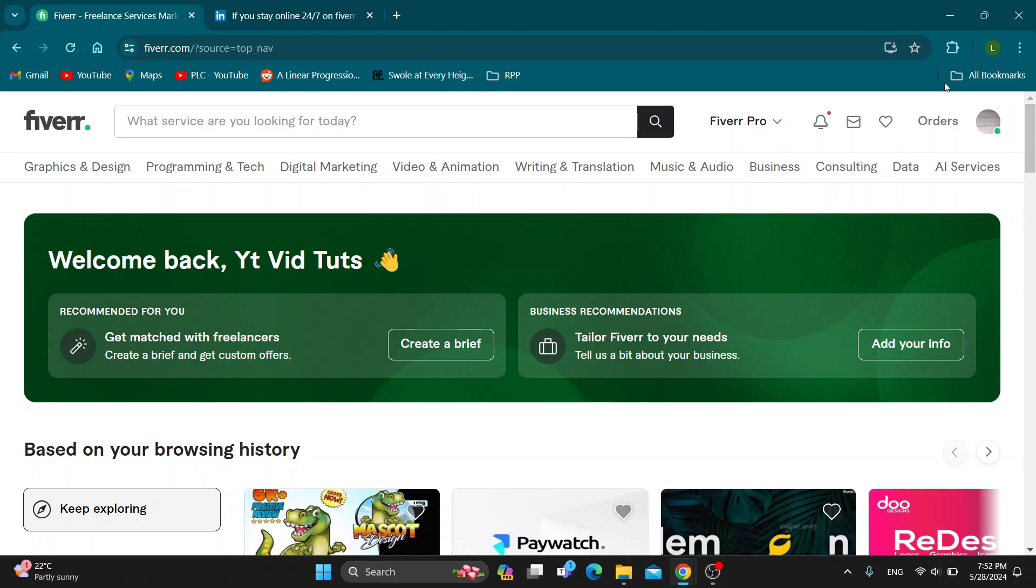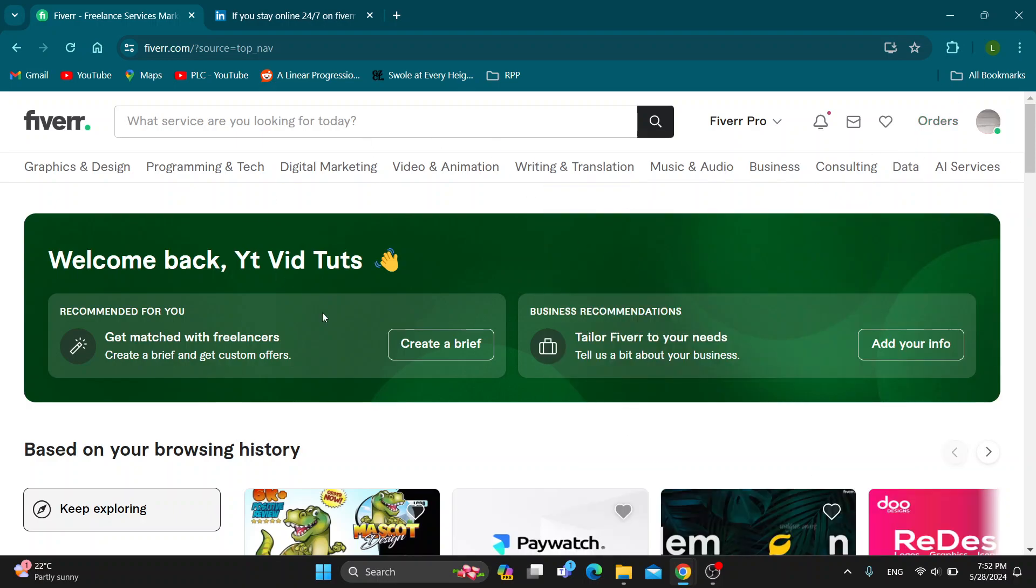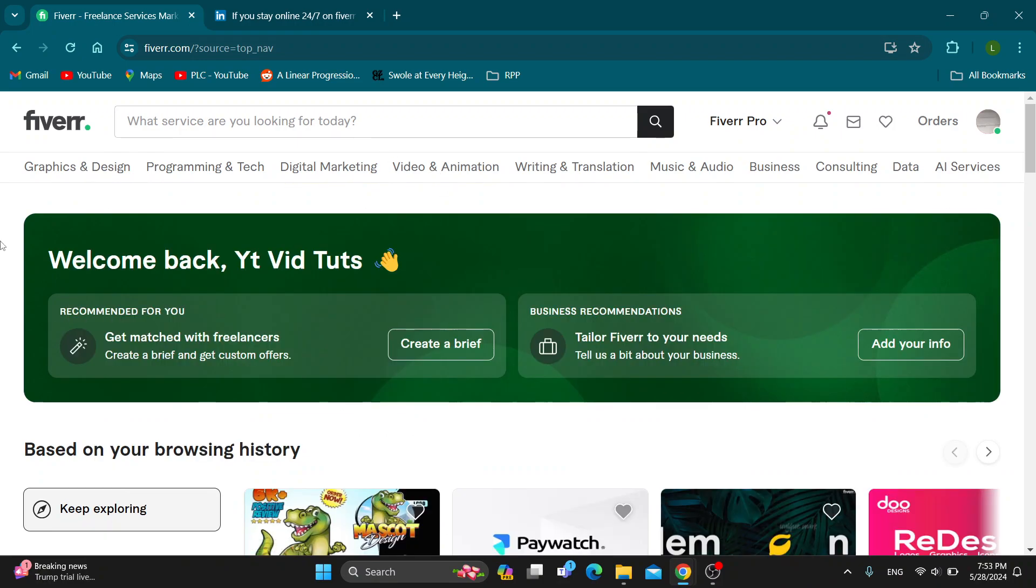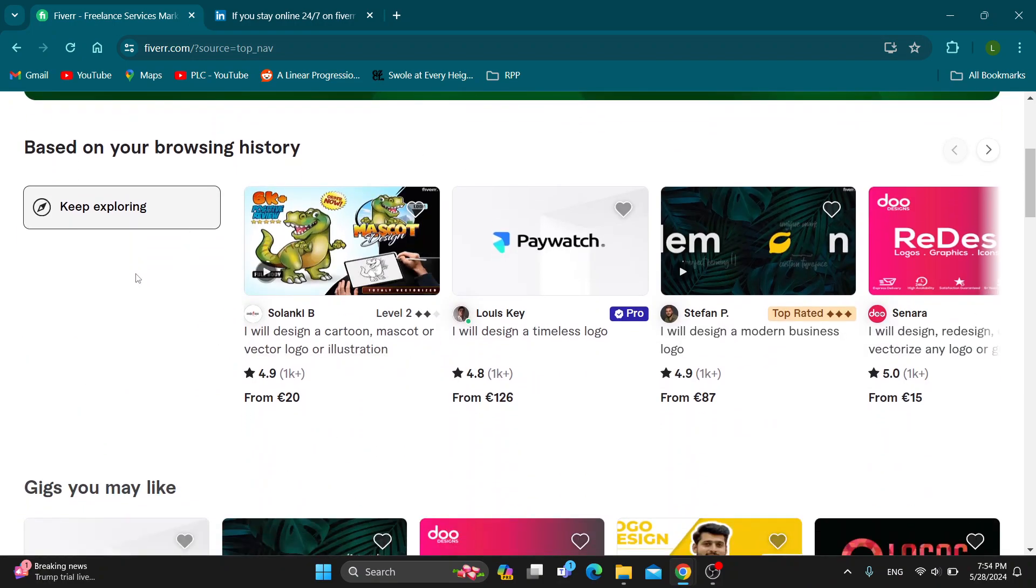If you do not already have one, just create a new one. After logging in you'll be greeted by this main page, which is the home page of Fiverr where you can get started browsing all the sessions, see other gigs people are posting and so on.